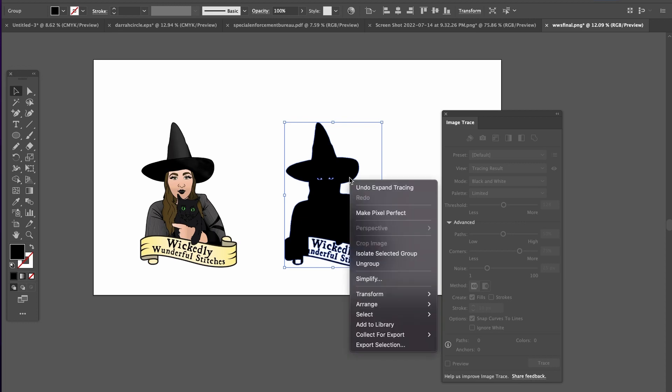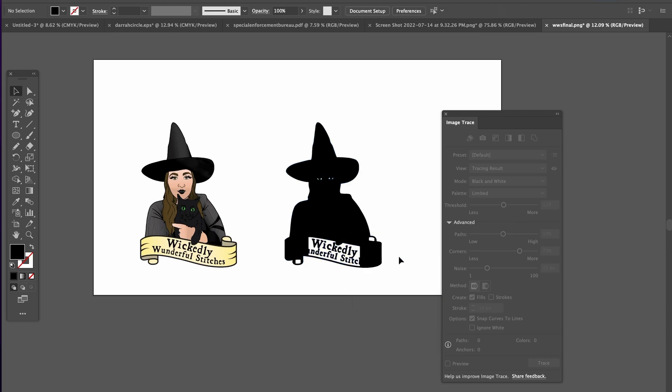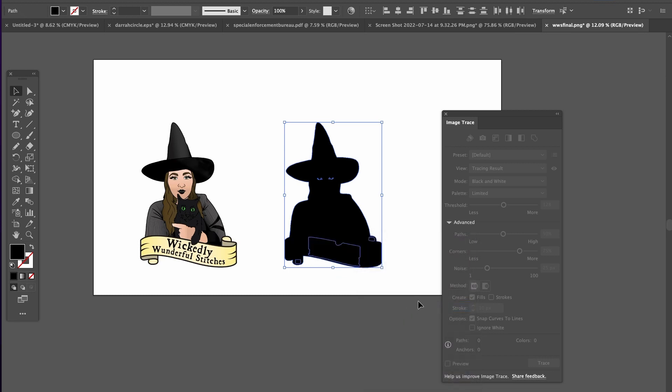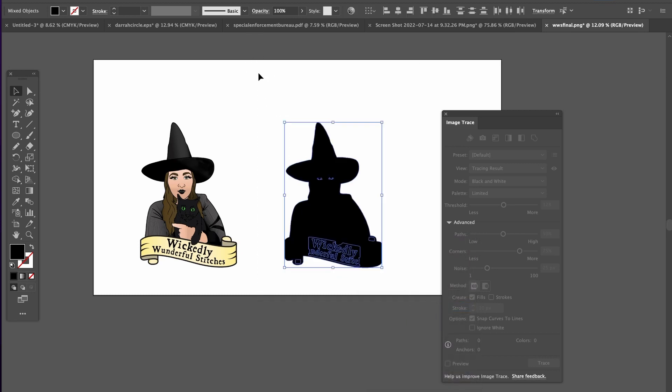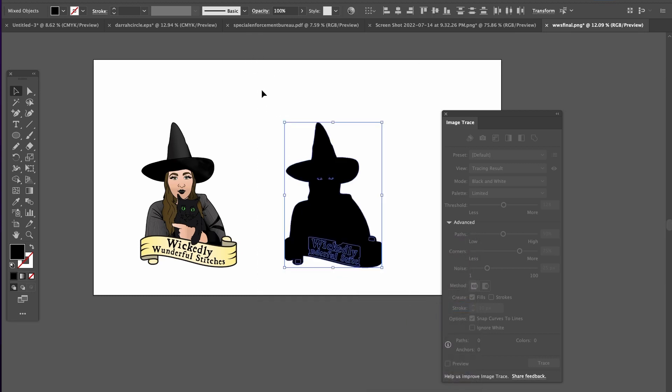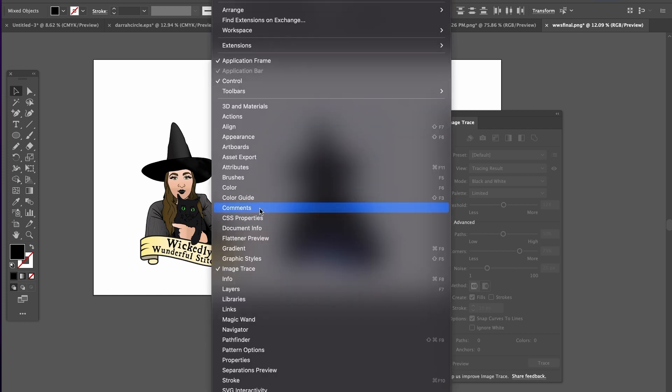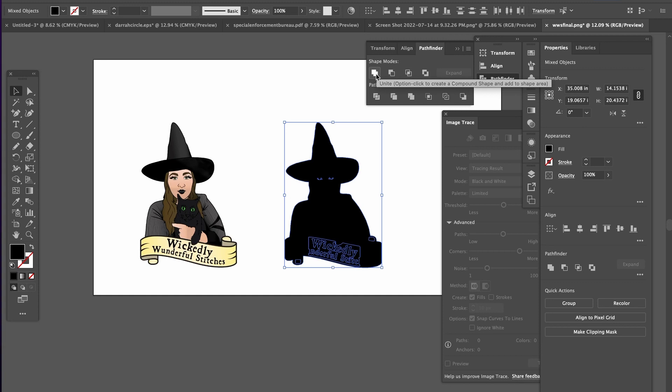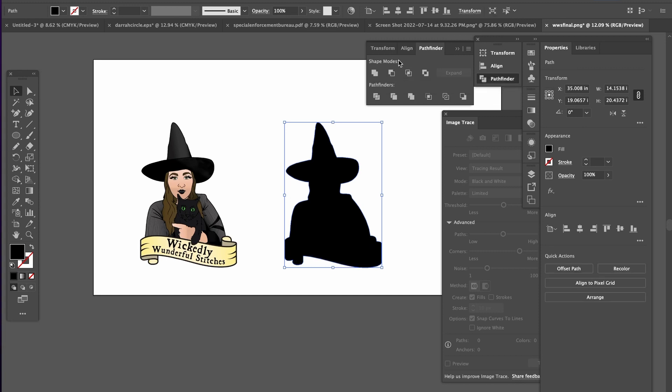And then I right click and ungroup and then right click again and release compound path. Then you will select the whole thing. Go to window and pathfinder and select the unite option from shape modes.